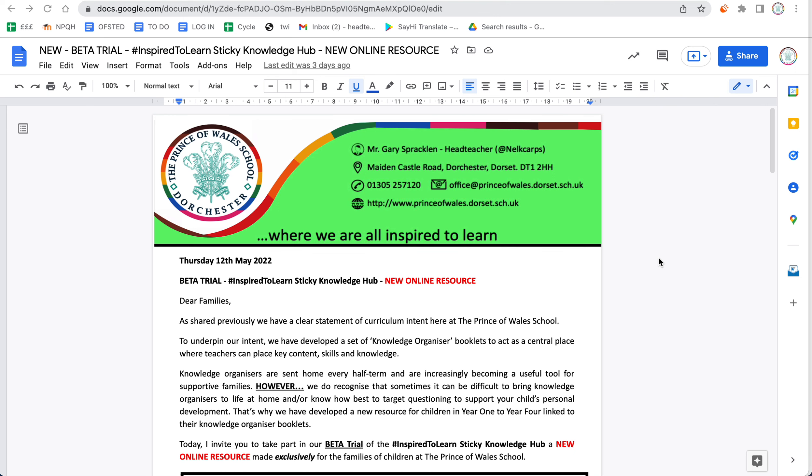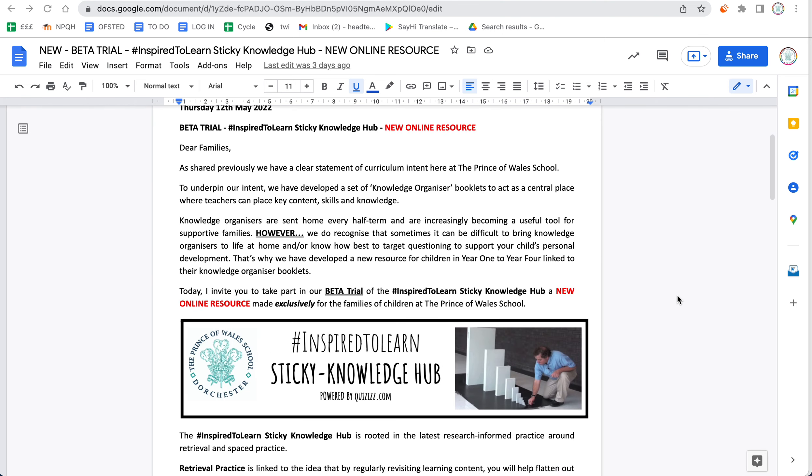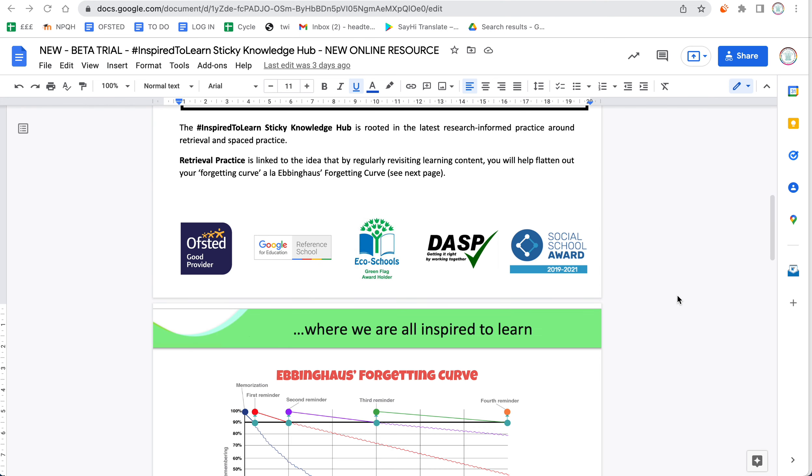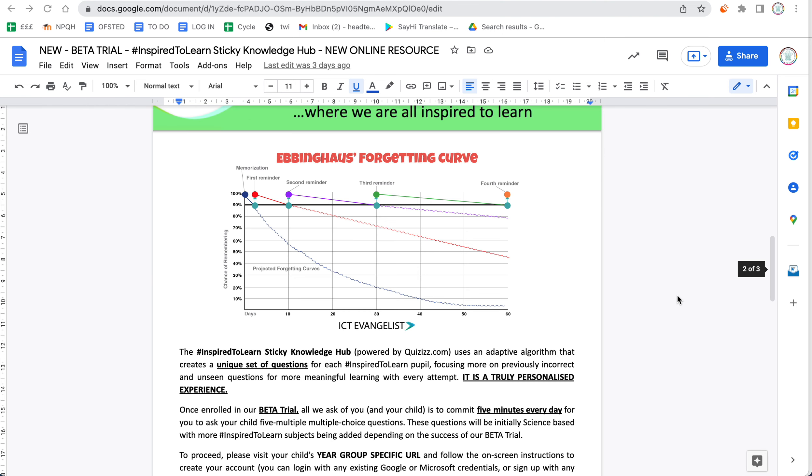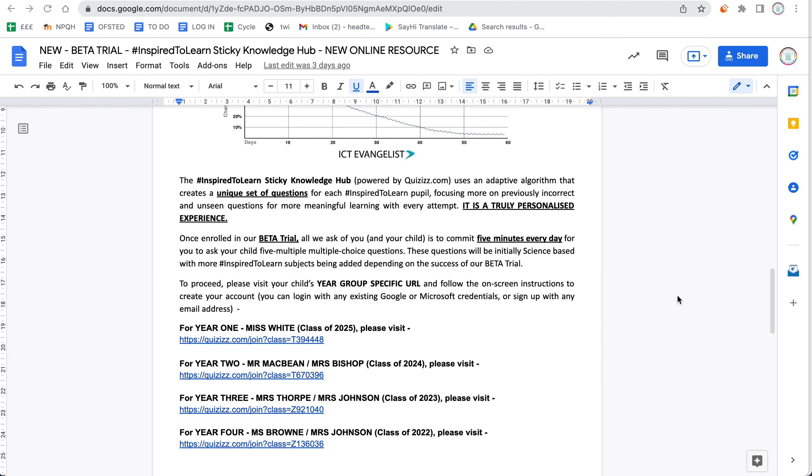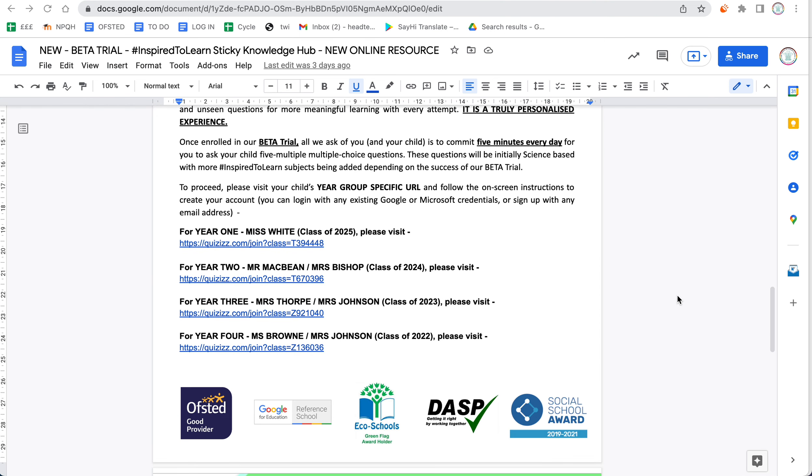Good evening, it's Mr. Spracklin here. Following the release of our beta trial of the Inspire to Learn Sticky Knowledge Hub, I wanted to give you a quick tour and point out some tips and troubleshooting advice.